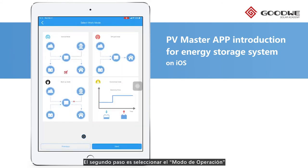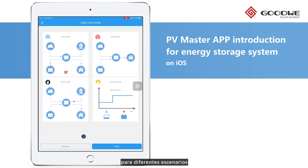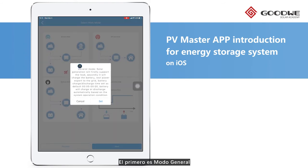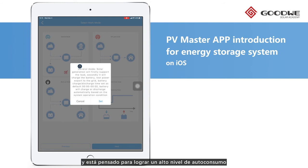The second step is to select Work Mode. Here are four built-in work modes for our hyperinverters for use in different scenarios. The first one is General Mode — a widely used operation mode keeping a high self-use rate of PV power.